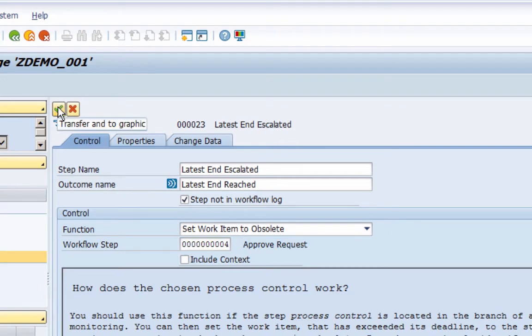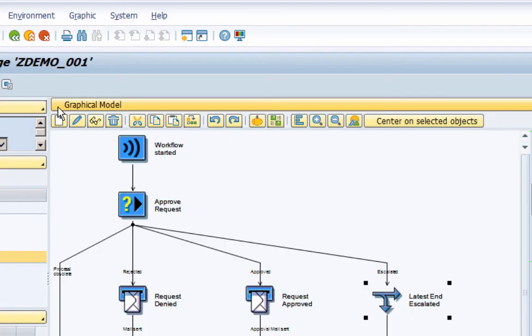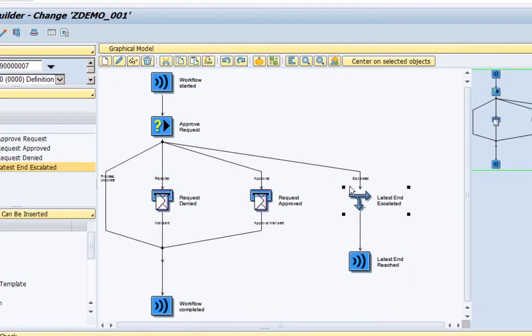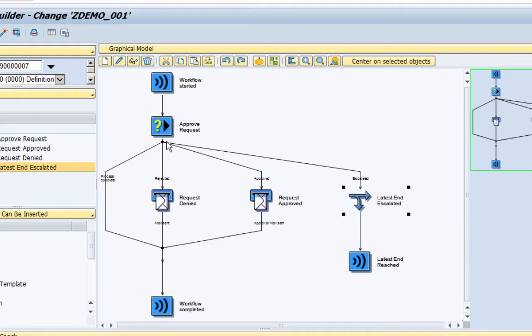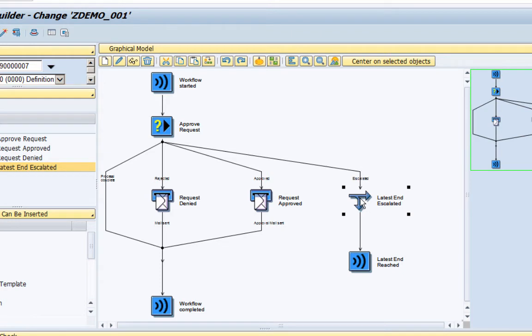So let me now transfer this into our graphical view. Here you can see that I have now added the process control latest end escalated. So basically here now we have four outcomes for our approval request. If the approval request is approved by the manager or the approver it will send an approval email. If it is rejected it will send a rejected email. If the work item is not acted upon in two minutes, then it will go to the escalated link or escalated branch. Here we have a process control which says that set this task, task number 004, to obsolete.